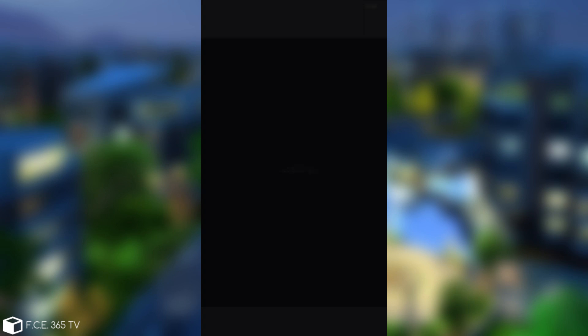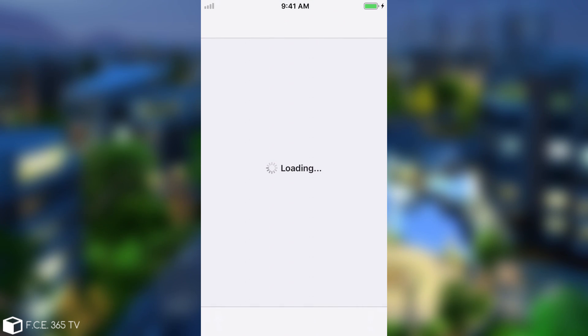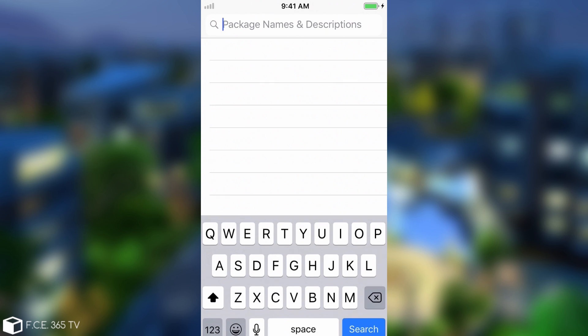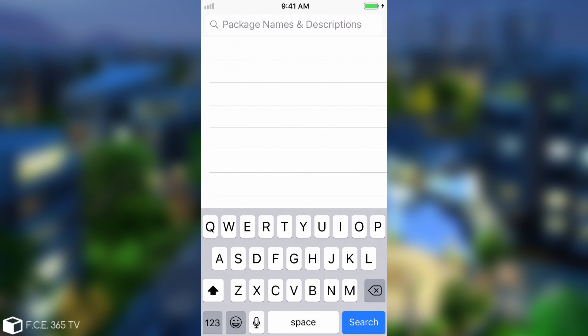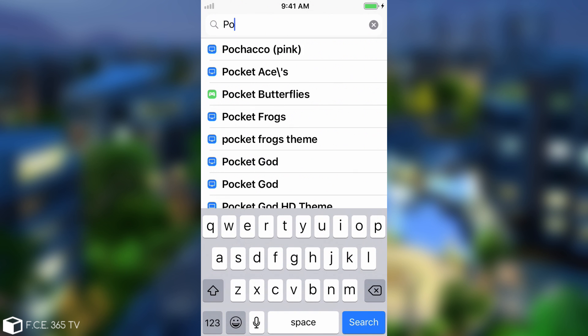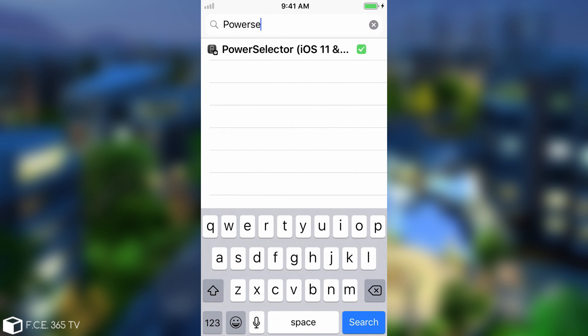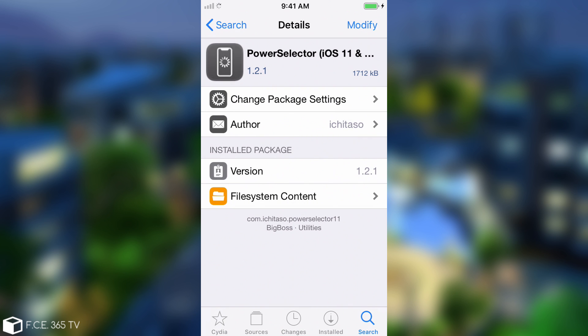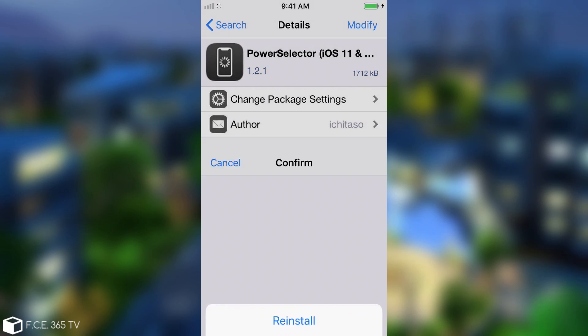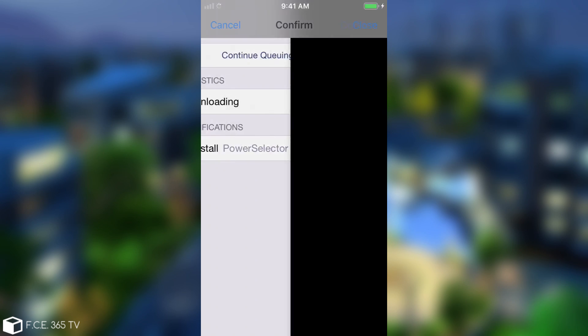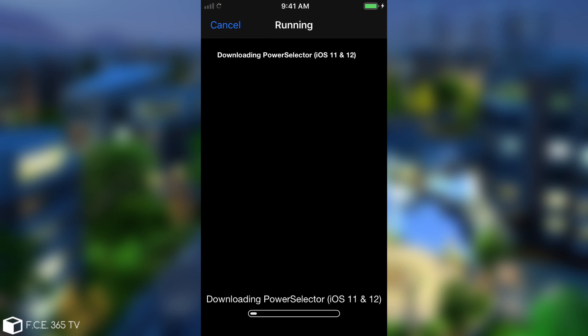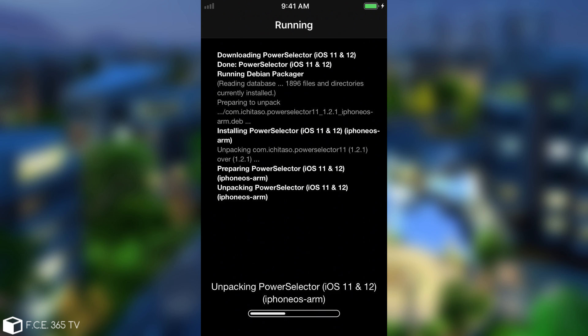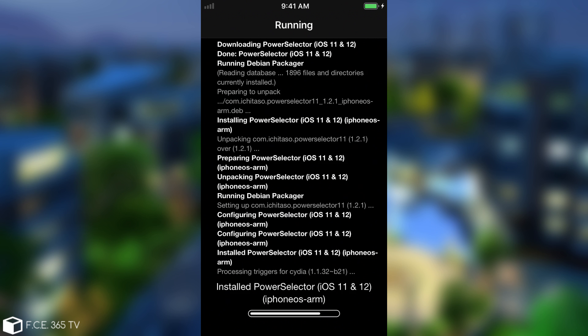You need to go to Cydia and install a package which is completely free and available in BigBoss. The package is called Power Selector for iOS 11 and iOS 12. Just press install - in my case it's already installed, but I'm going to reinstall it. The installation only takes a couple of seconds, and you're going to have to respring.